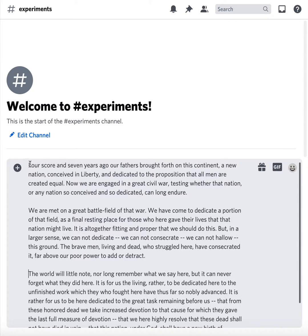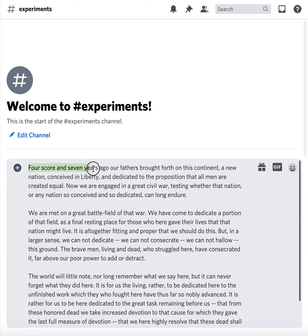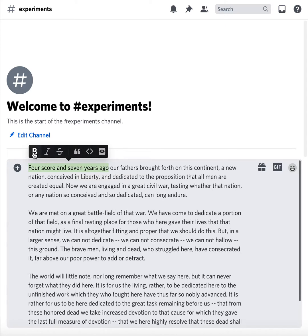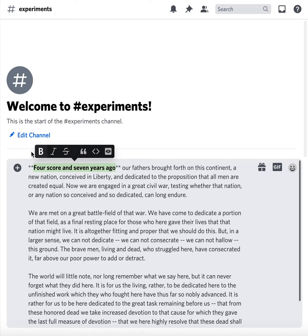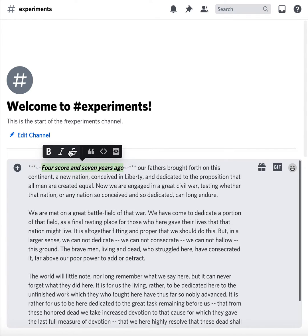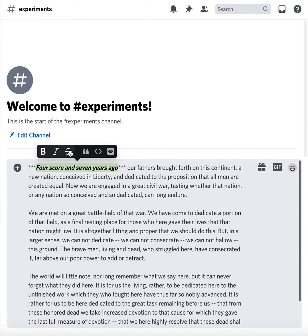Another thing you can do is highlight something, and when you do that you'll notice a little bar pops up. You don't actually get a ton of formatting, but you can make things bold, italic, or strikethrough. You can make a quote, put some code in — just all kinds of things.